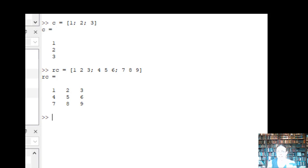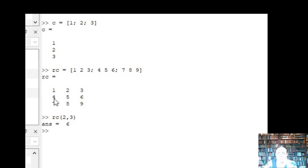And then if I want to grab a particular element out of that, I can just put the row and column of the element I want to get. So if I go down 2 and over 3, then I'm going to get that sixth element in there.